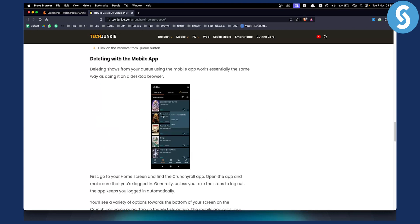So these are basically a couple of ways you can remove shows from continue watching on Crunchyroll. If you have any questions or comments, comment down below and we'll see you in the next video.